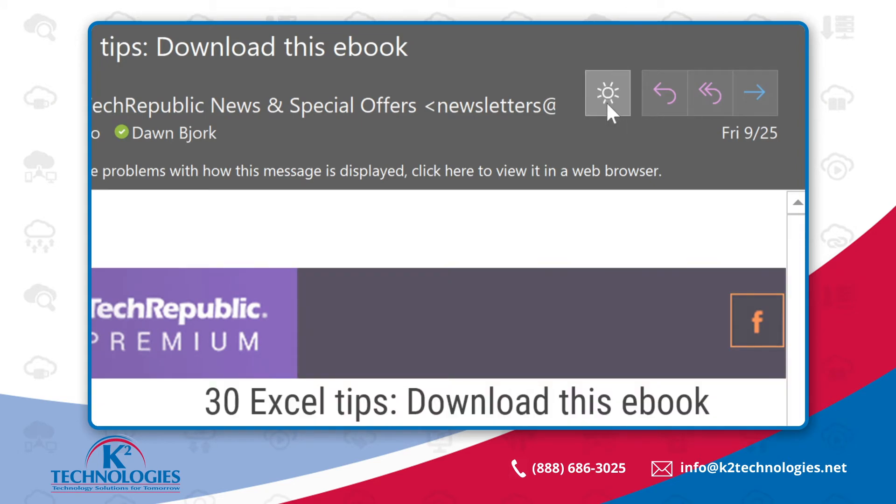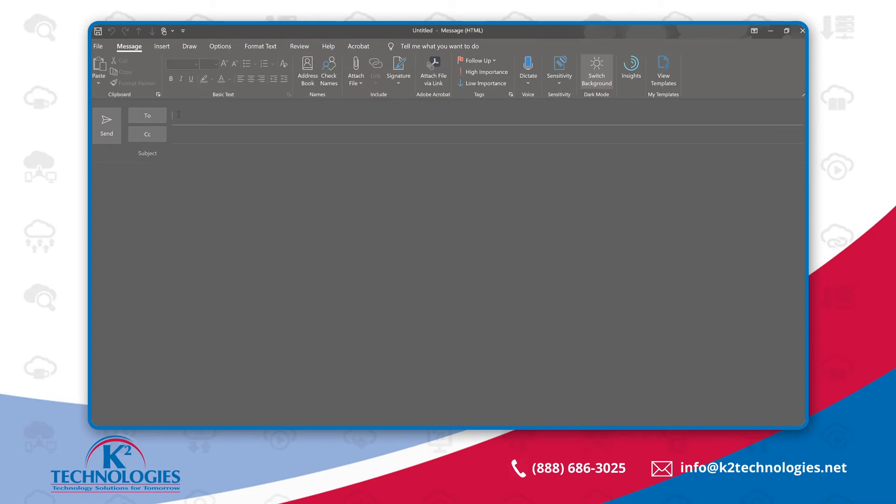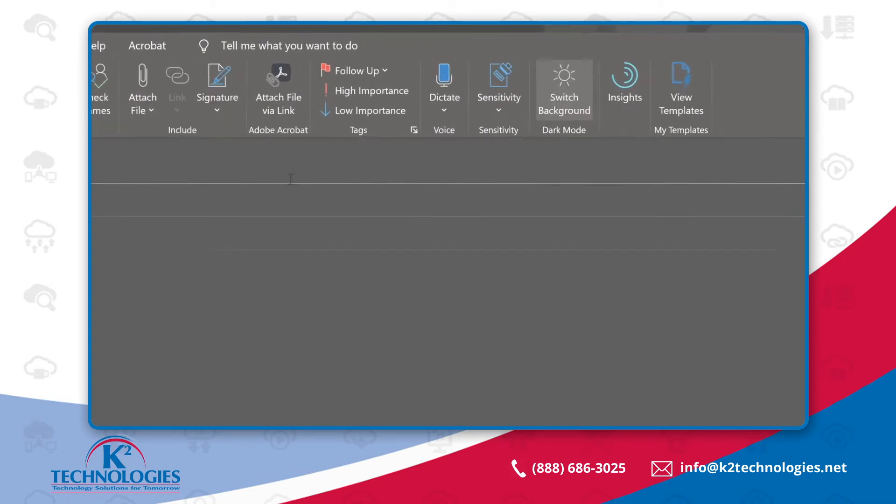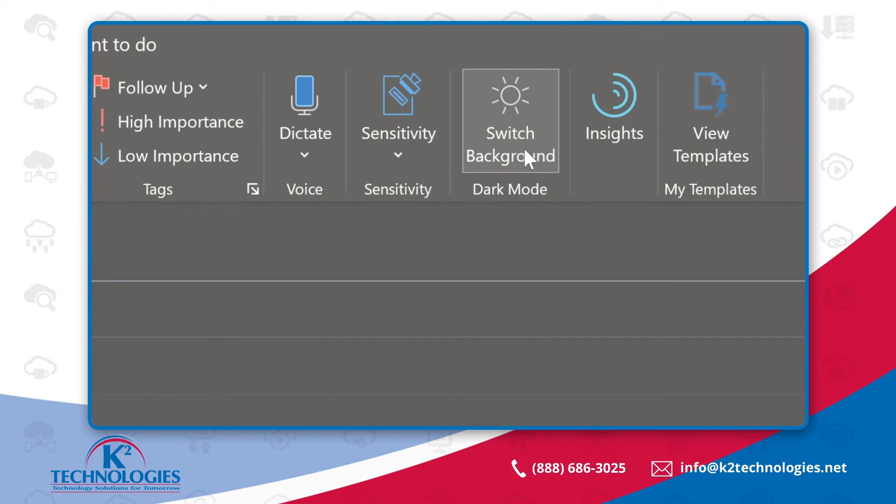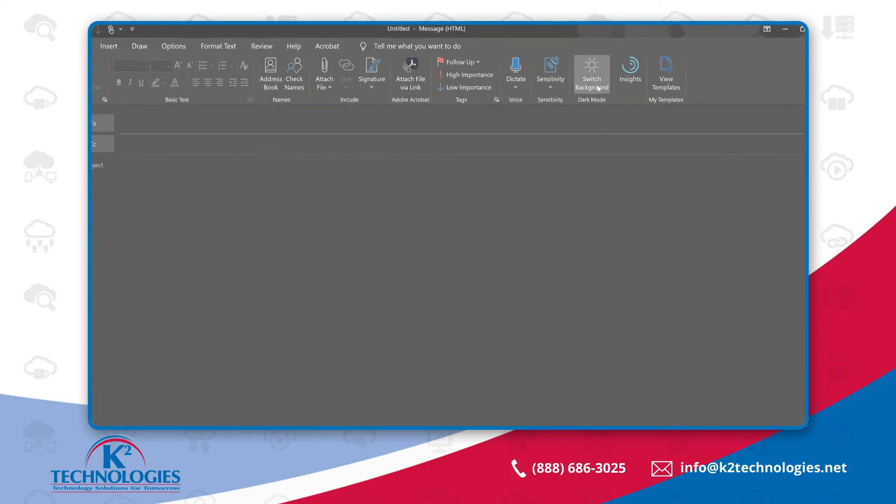You can also change the background when composing new messages. You'll find this option under the Message tab in the ribbon. Here is Switch Background.